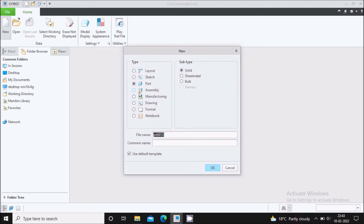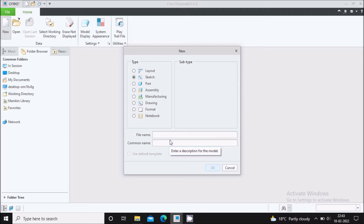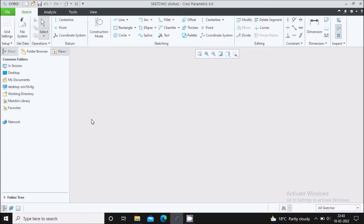Click on new. Here by default the black dot is on part. Select the sketch and give the file name as per your wish. I will give sketch02 and say OK. Now, a sketcher workbench will appear.